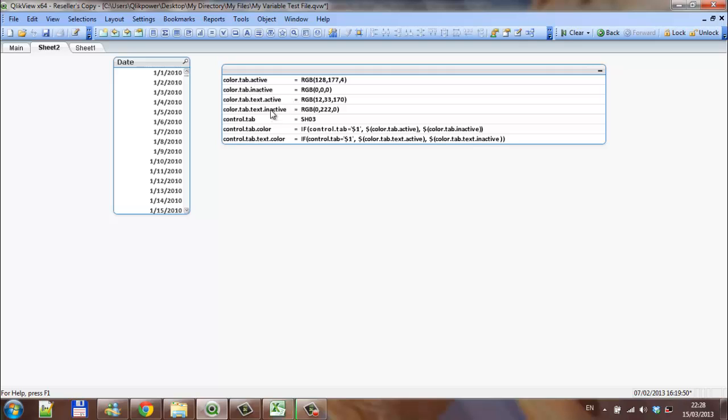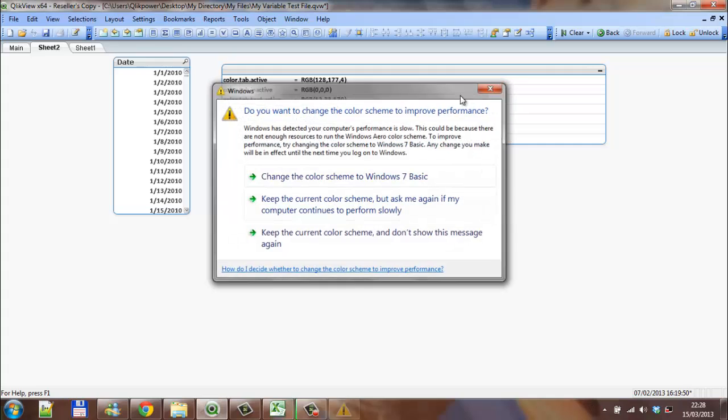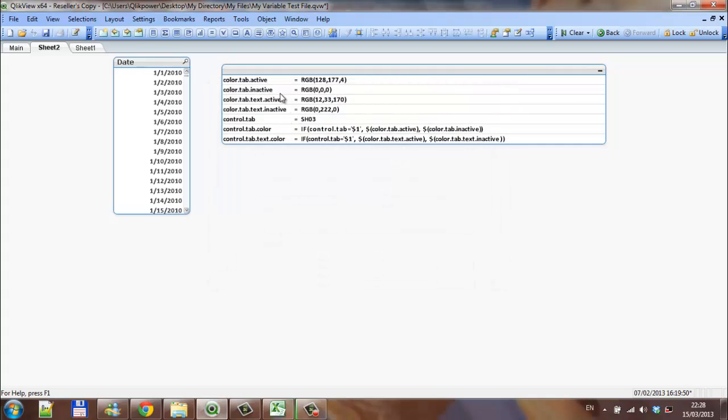I created seven, four of them are just colors, so it's called color.tab.active. If I select sheet 2, the tab active will become this kind of green color. If it's inactive, it will become a black color, 0, 0, 0. The text, if it's active, will be like a blue color. And the text, if it's inactive, will be a green color.